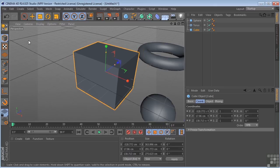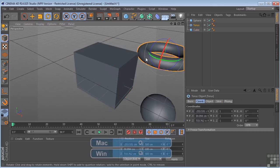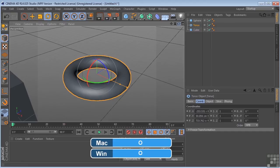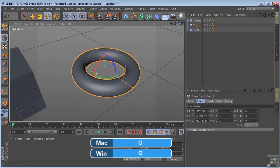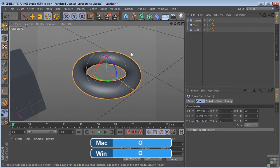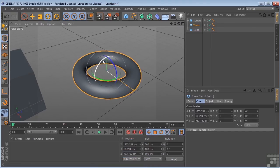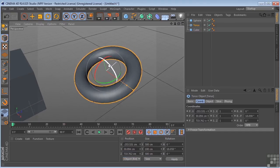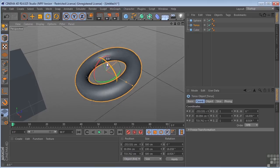Then finally we have the Rotate tool. Frame that up by hitting O on my keyboard. And we can grab the bands, and we can rotate in any of our axis.